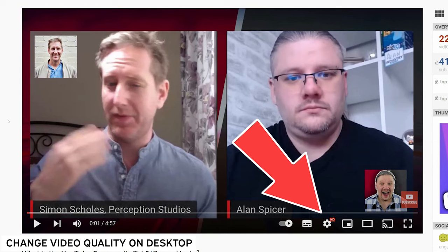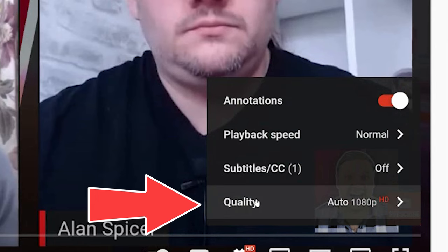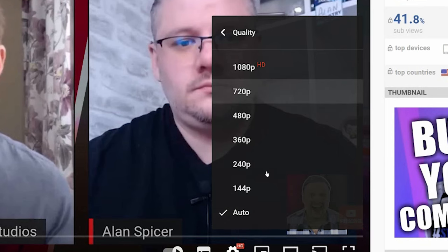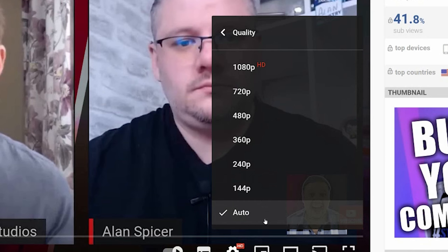You can change the quality in which the video is displayed by going down to the cog, picking quality and then switching. Now, this is set to auto. It will have a look at your bandwidth and it will see how you're coping.